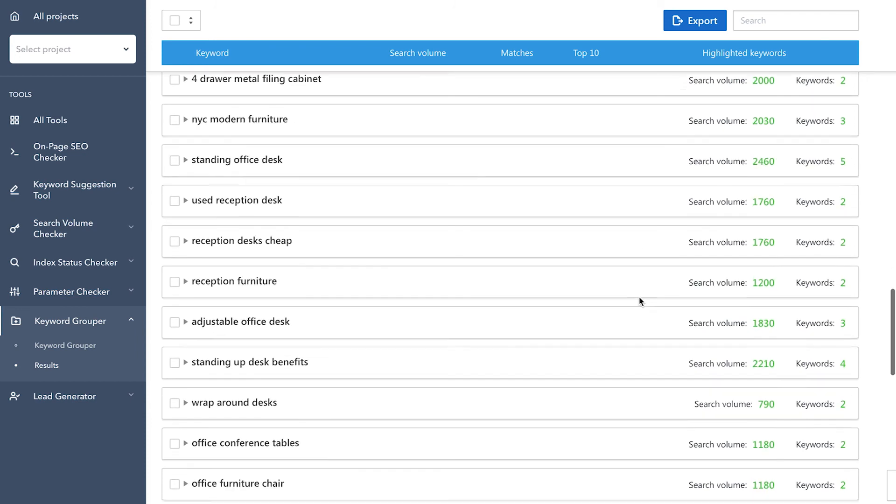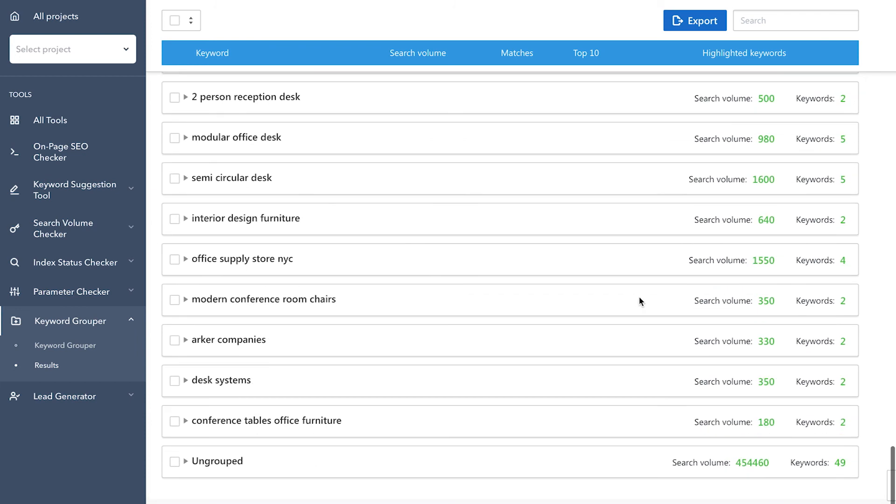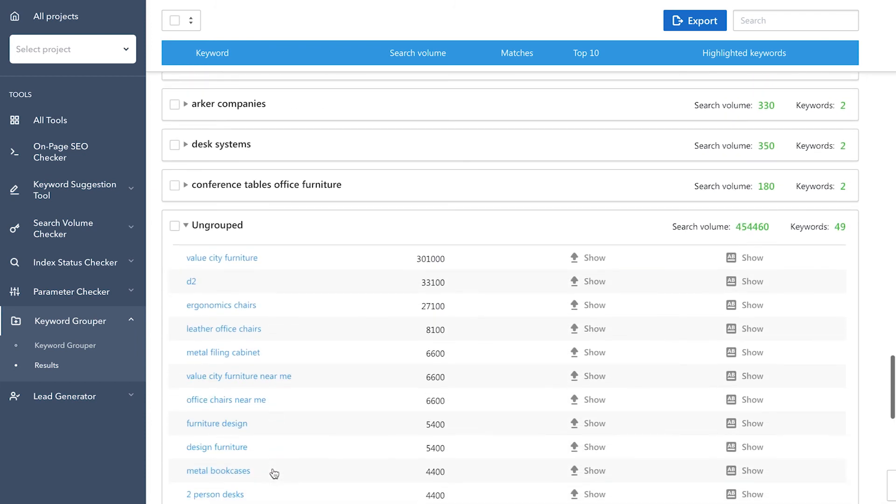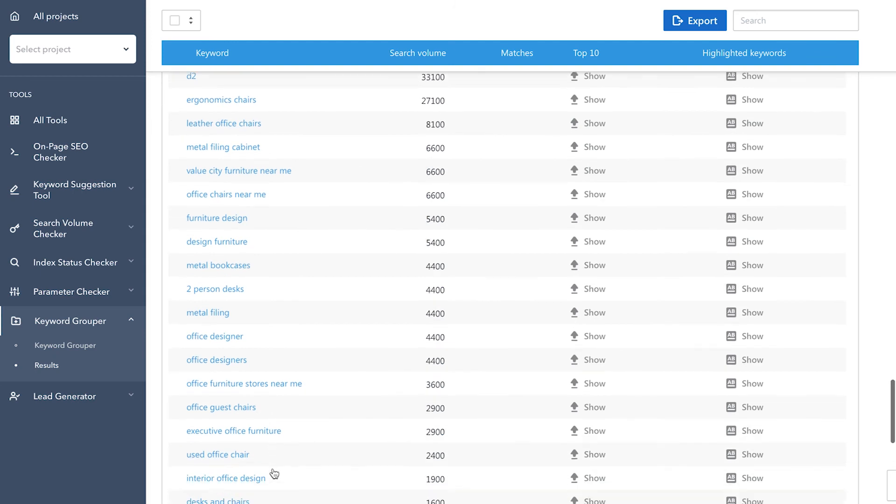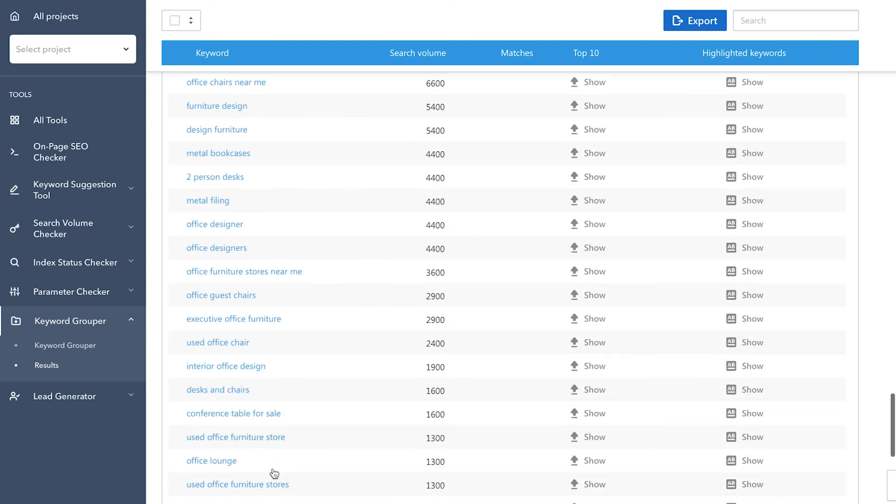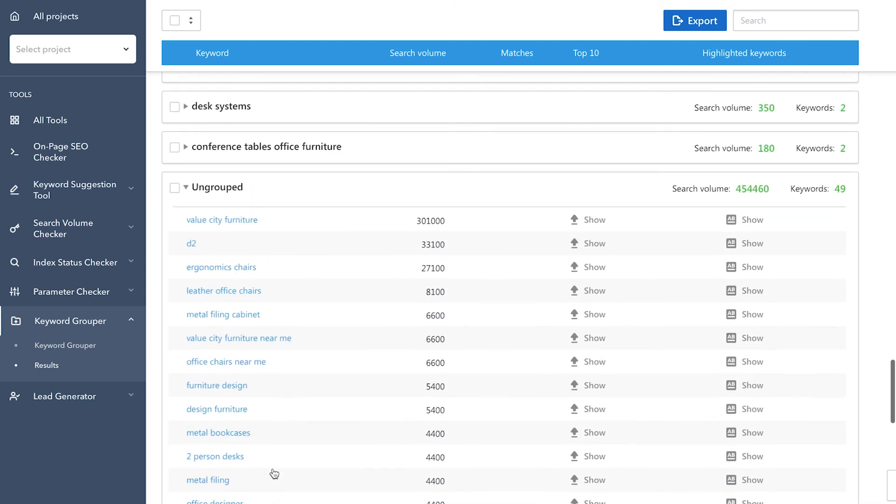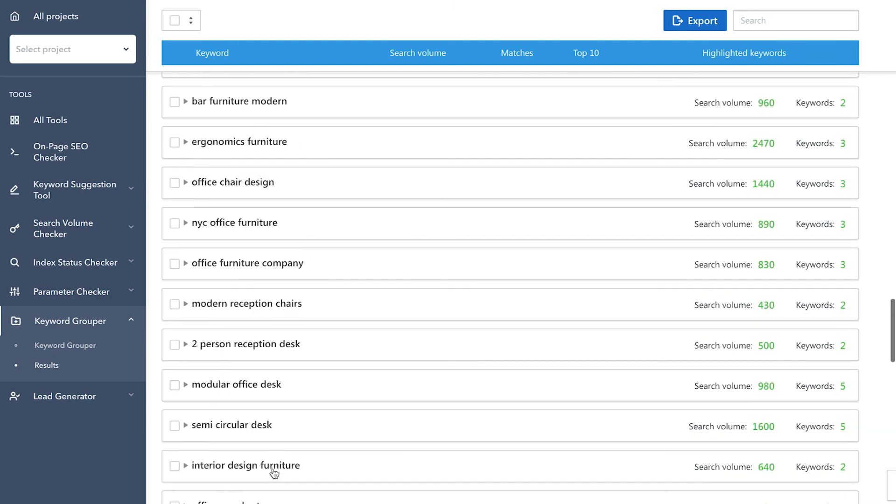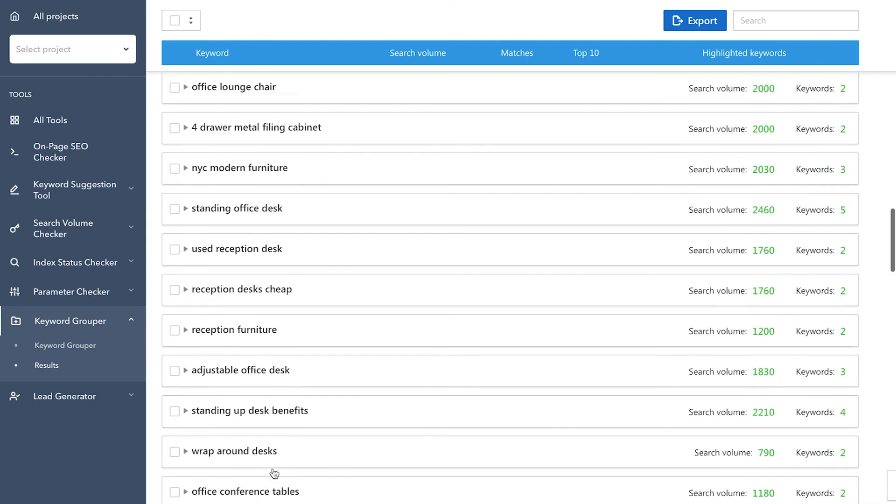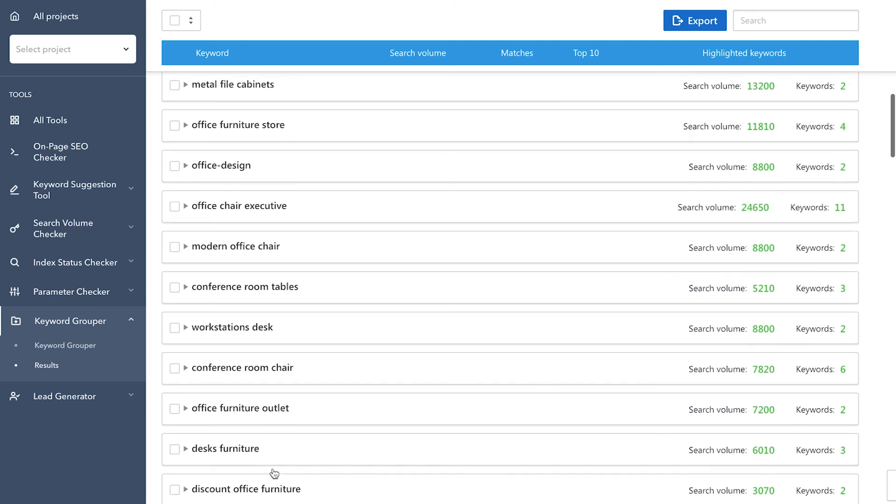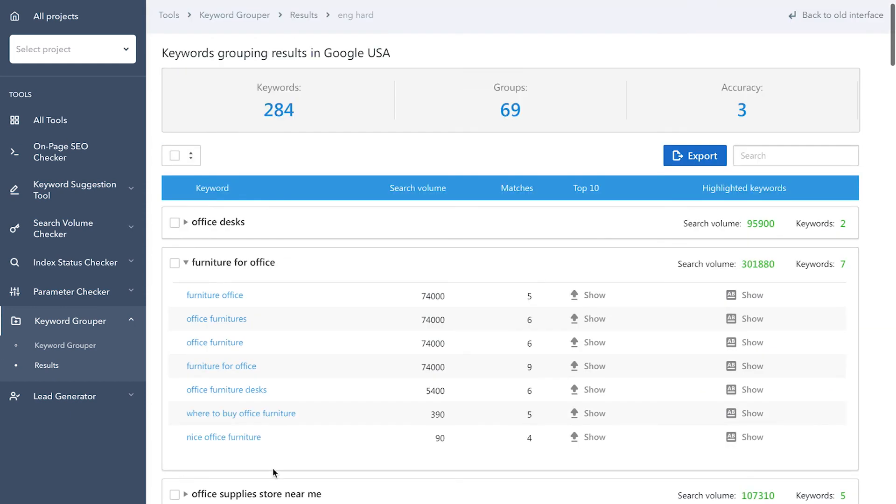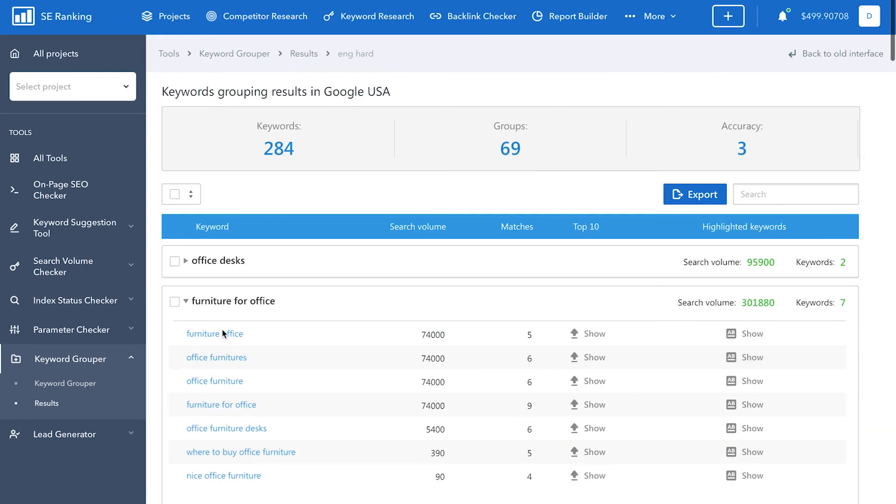At the very end of the result list, you'll find ungrouped keywords, as in those that weren't added to any group. Take a good look at these keywords. Perhaps you can manually add them to existing groups, create separate pages for these keywords, or just delete them.